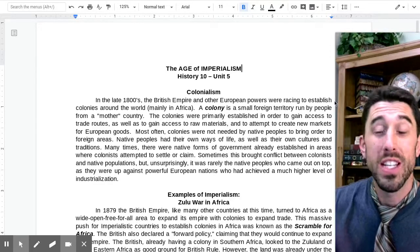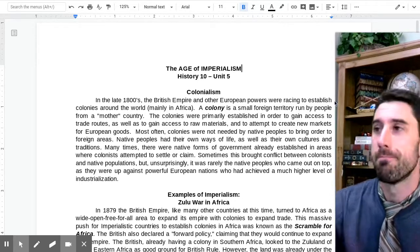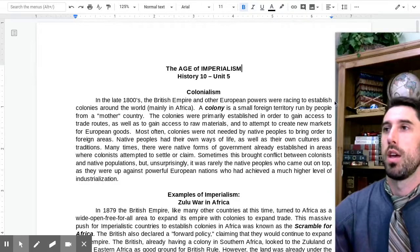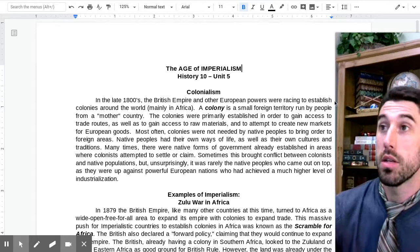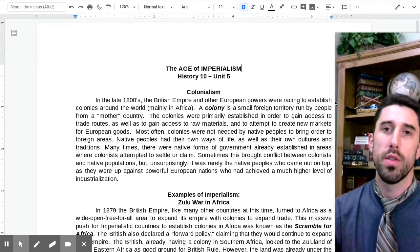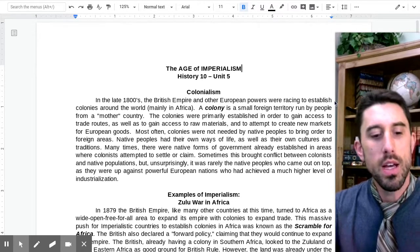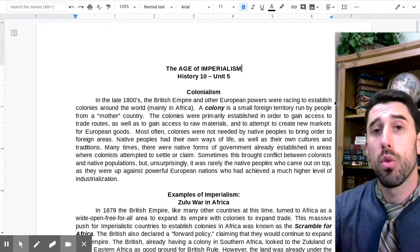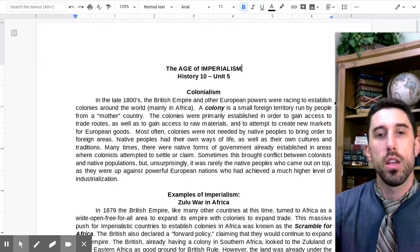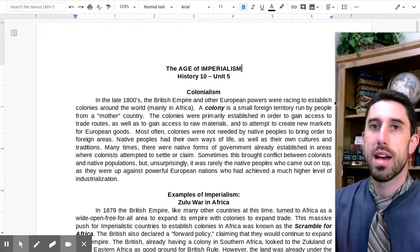Welcome to our introduction of our last and final unit, the Age of Imperialism. This ends our last unit of History 10. Combined with our understanding of the rise in nationalism from last unit, it will set you up for the world of World War I, which you can pick up in History 20. That's why this is all necessary background info.